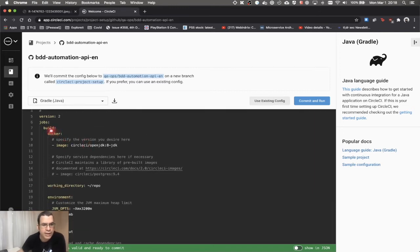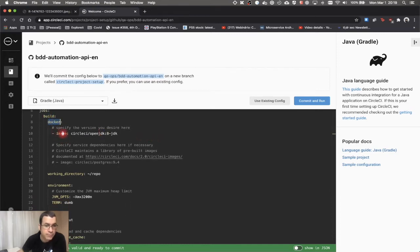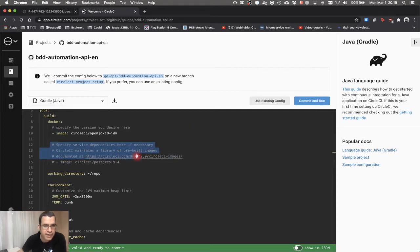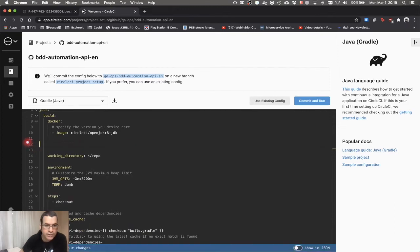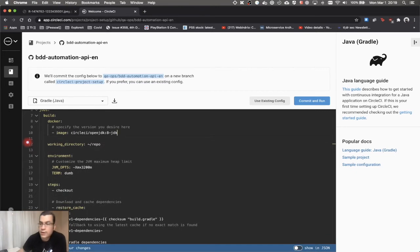Now we're going to talk about jobs. We have a build job and this build job is using a Docker image from CircleCI — a Docker image of Java 8. I could specify more images here, for instance a database, but we don't have any database so I'm going to delete that. I'm also specifying my workspace — this is my home repo.